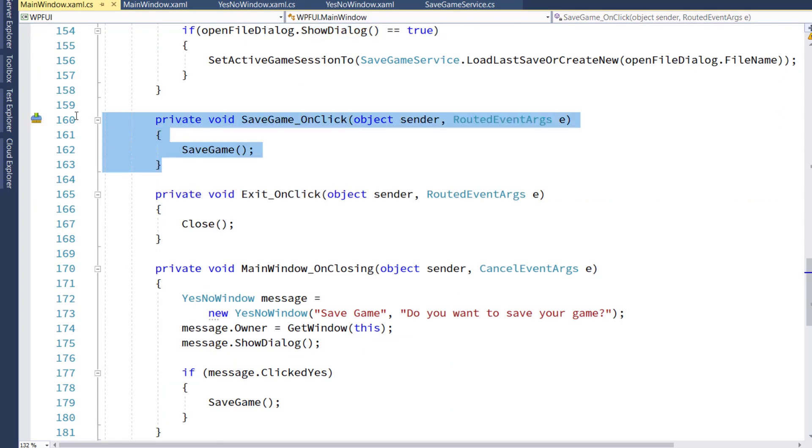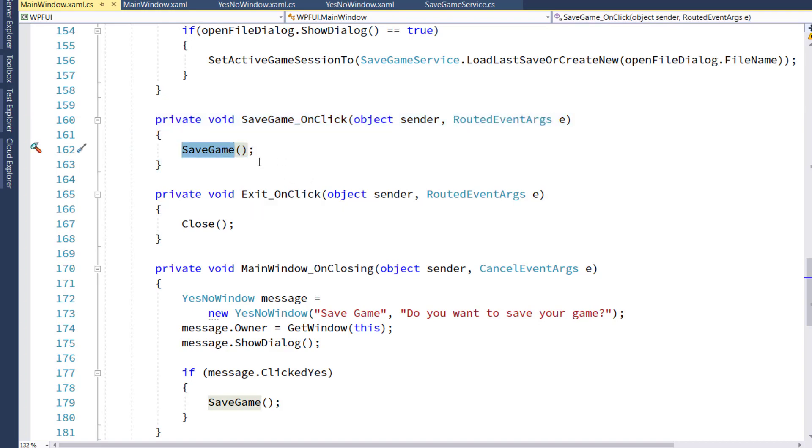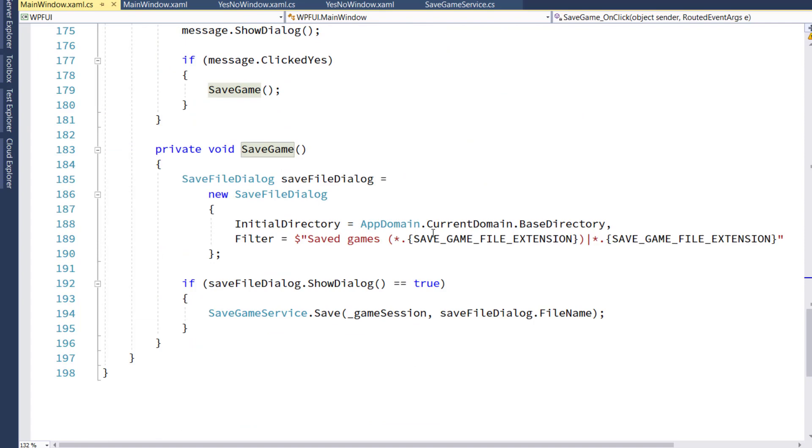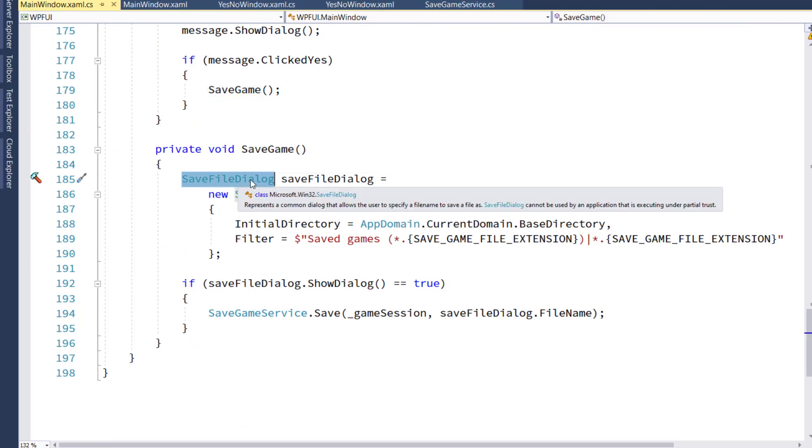On lines 160 to 163 are the SaveGame menu option handler, and we're going to call a new function called SaveGame. I'll scroll down to that real quick, and that has the SaveFileDialog object.